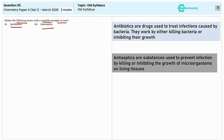Antiseptics can be directly applied to the skin. Examples are alcohol or iodine solutions. For explaining each term you will get one mark, so the total mark will be 2.